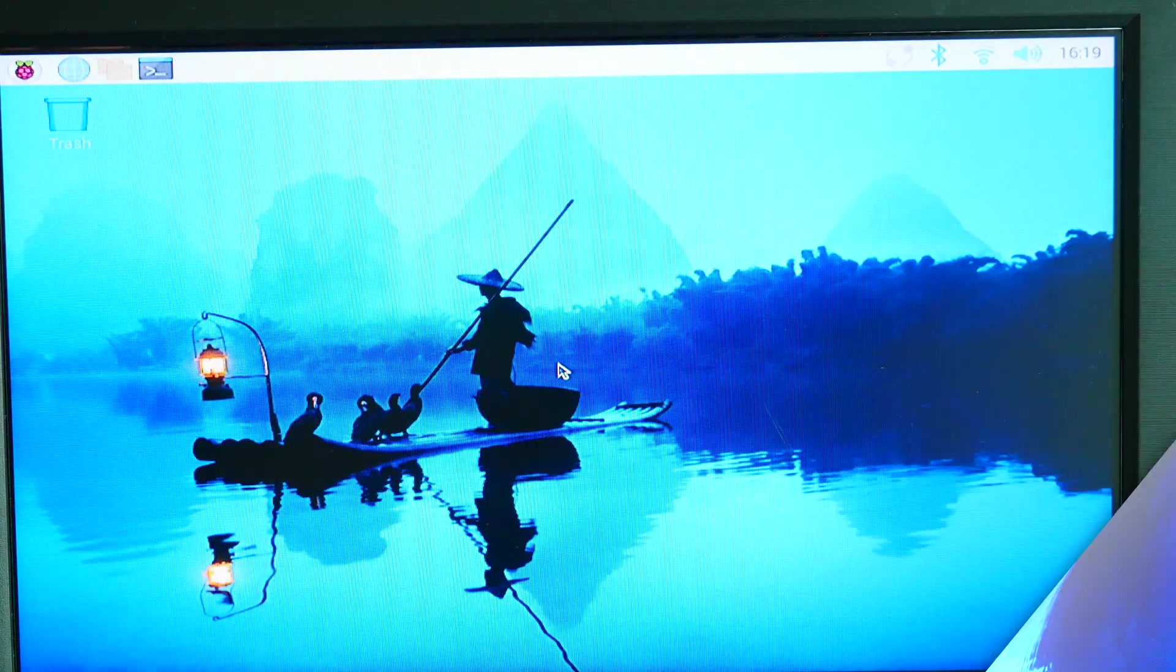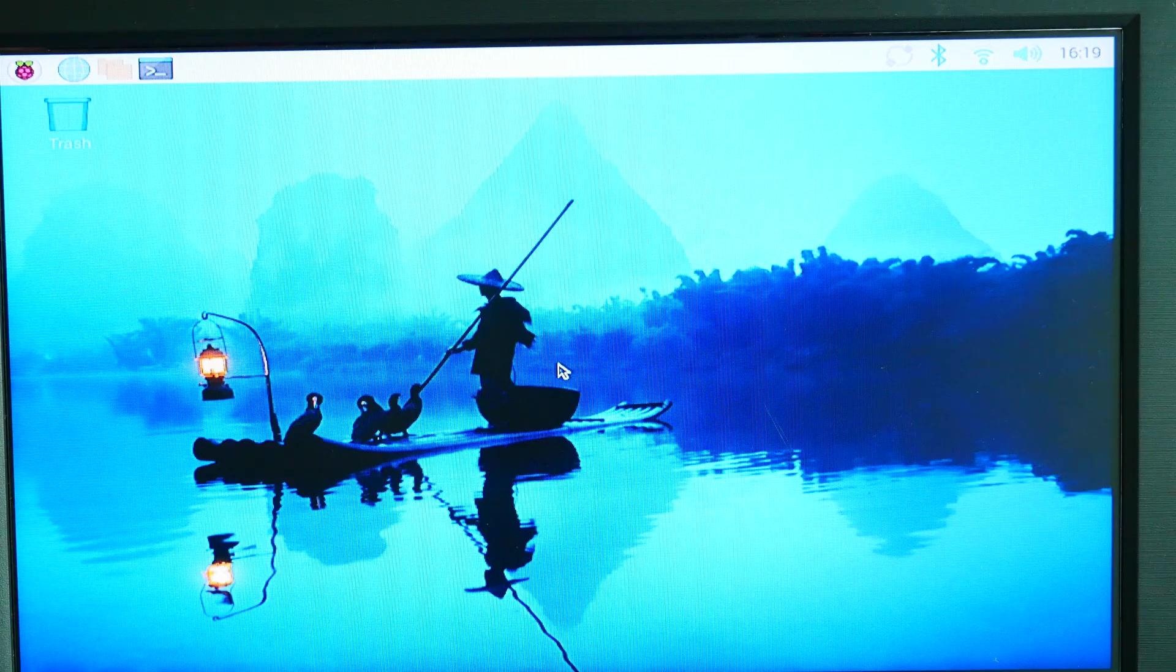And now our Raspberry Pi 5 has rebooted. And that was a basic introduction to the Raspberry Pi 5. I'll be referring to this video in my future videos. We'll build on this video and do more projects with the Raspberry Pi 5. Thanks for watching. Please like and subscribe and I'll see you next time.